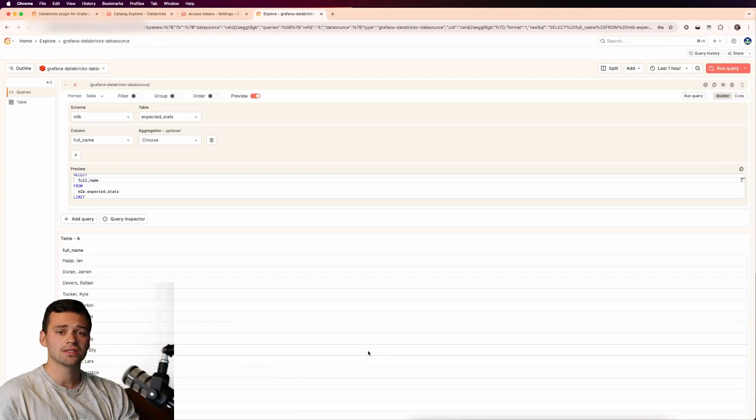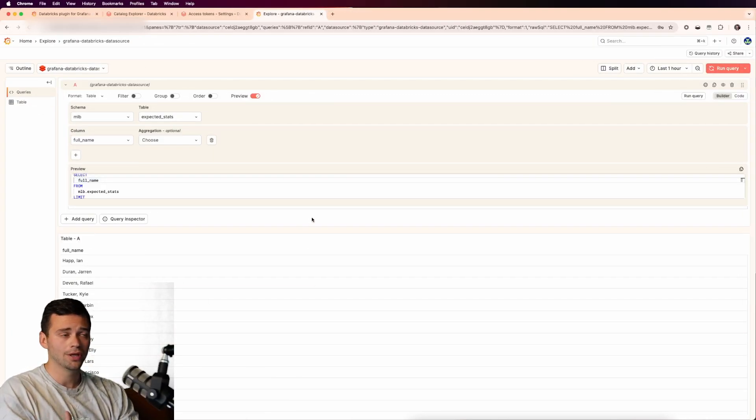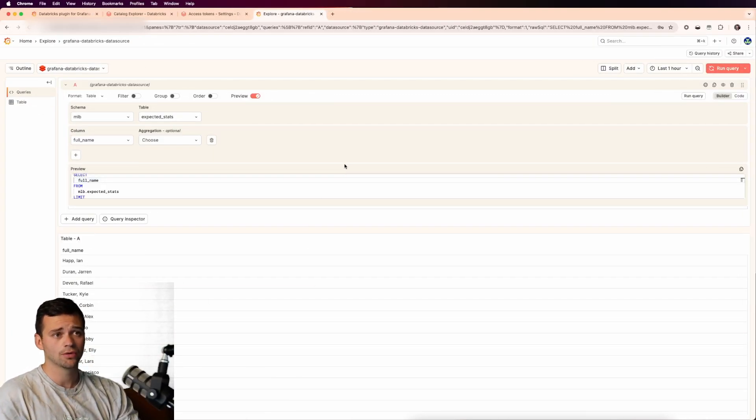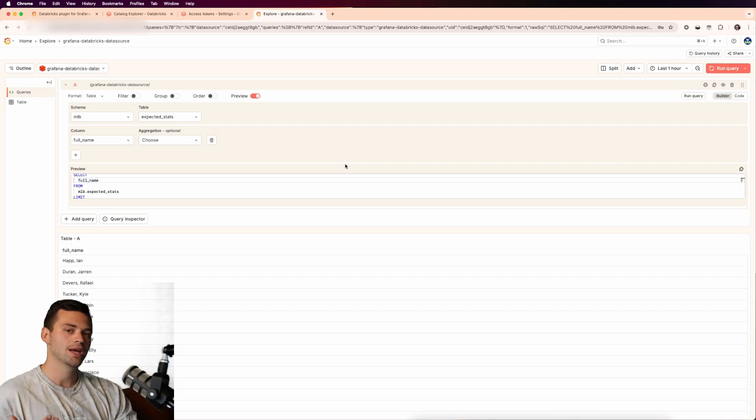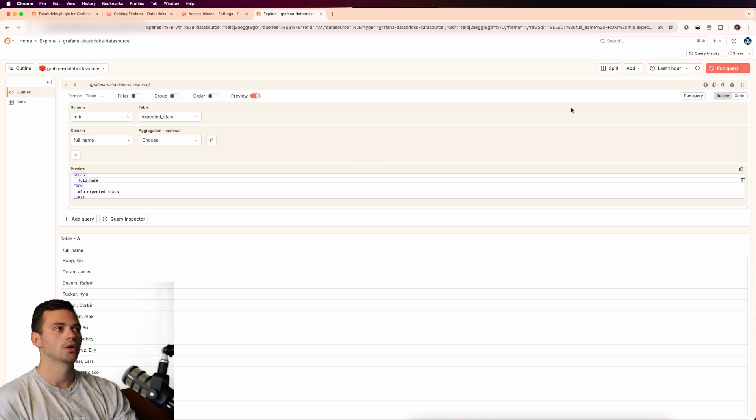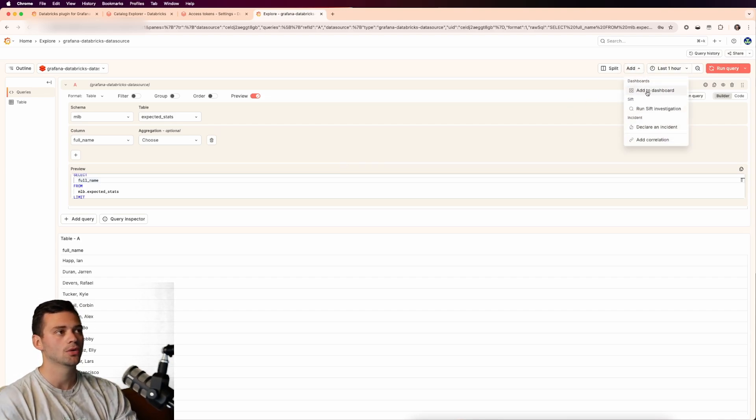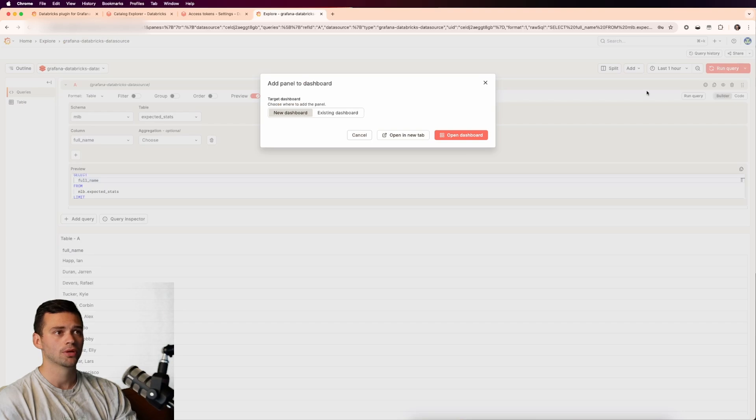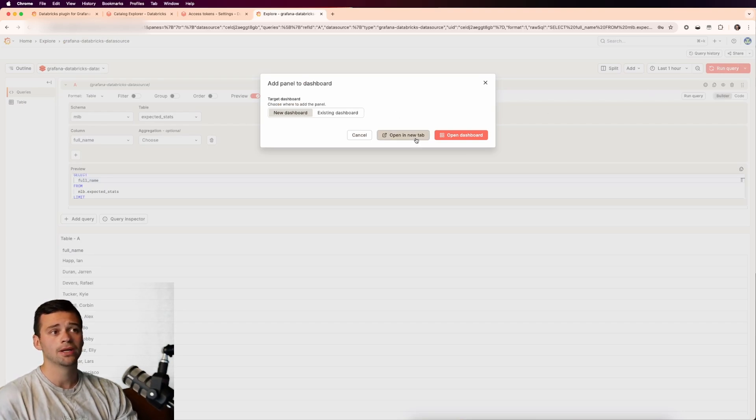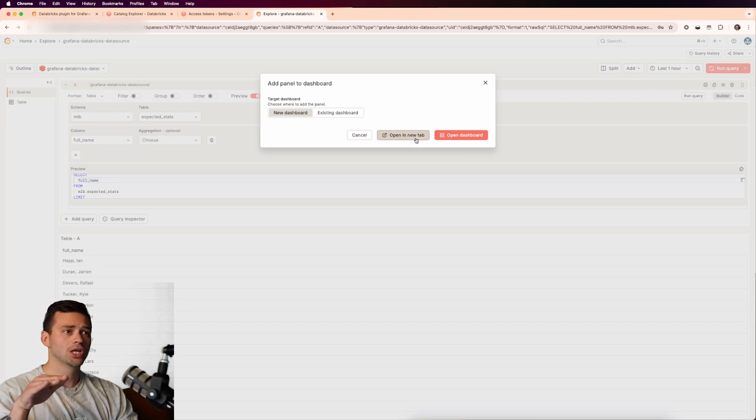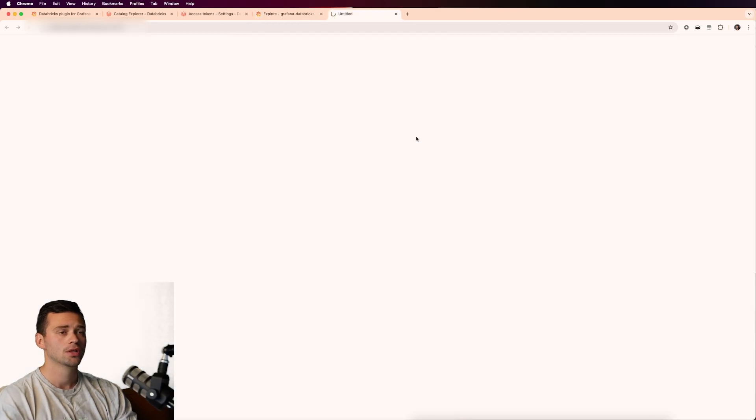So taking this Databricks data that we just queried for and putting it into a Grafana dashboard is actually quite simple. All we have to do is click add in the top right hand corner and click add to a dashboard. We're going to open this up in a new tab in a new dashboard, although we could inject it into an existing dashboard.